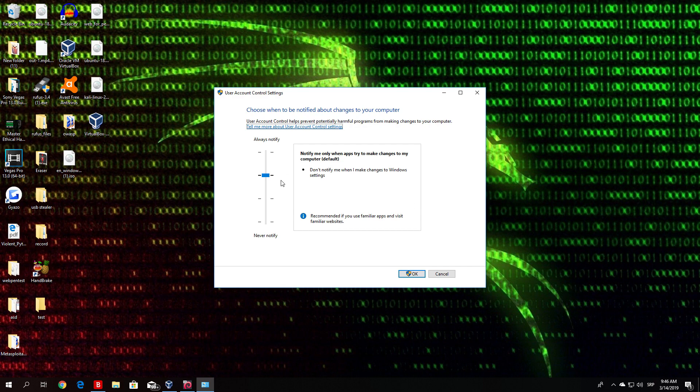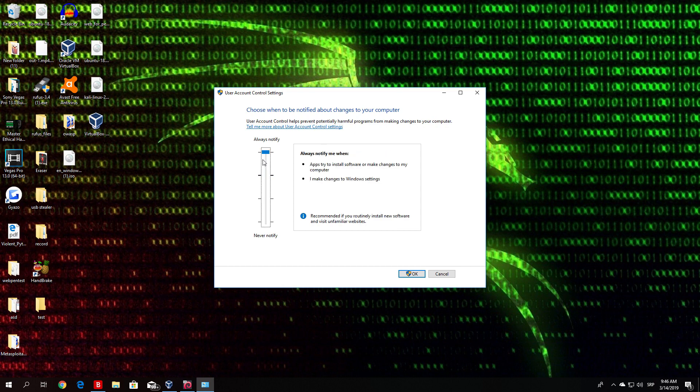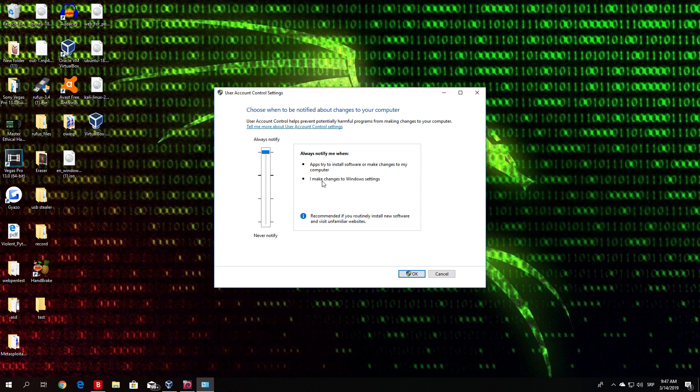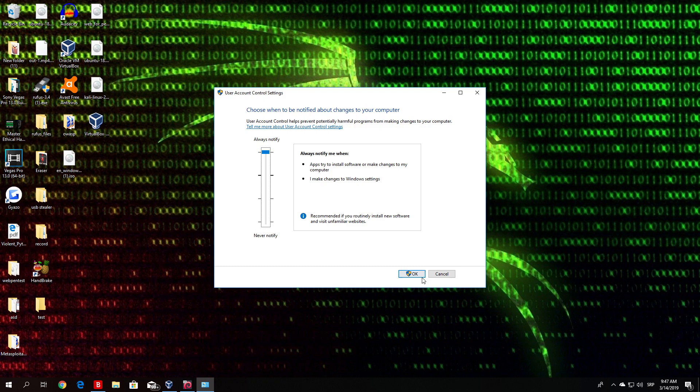In order to actually secure yourself from the bypass mechanism that we did in the previous video, you want to set this to always notify. It says always notify me when apps try to install software or make changes to my computer, or always notify me when I make changes to Windows settings. This will also prompt us for the administrator password once we open Task Manager. Just click OK and enter your administrator password.